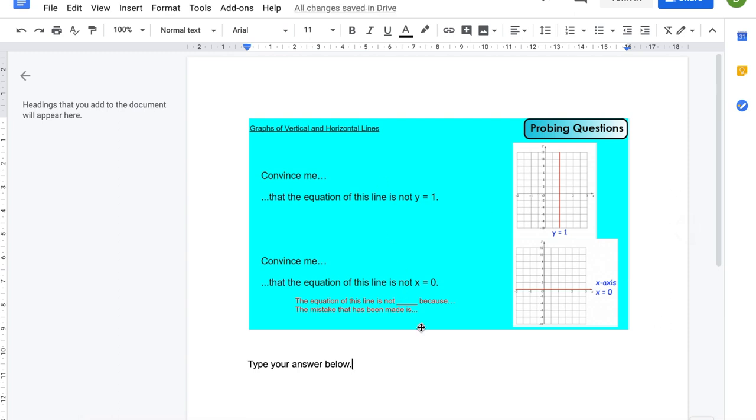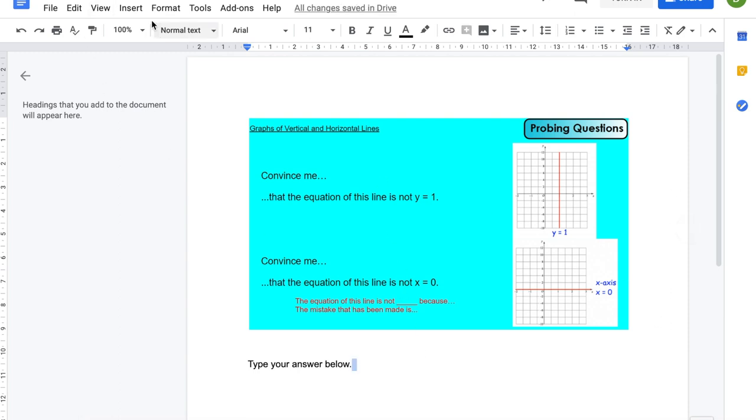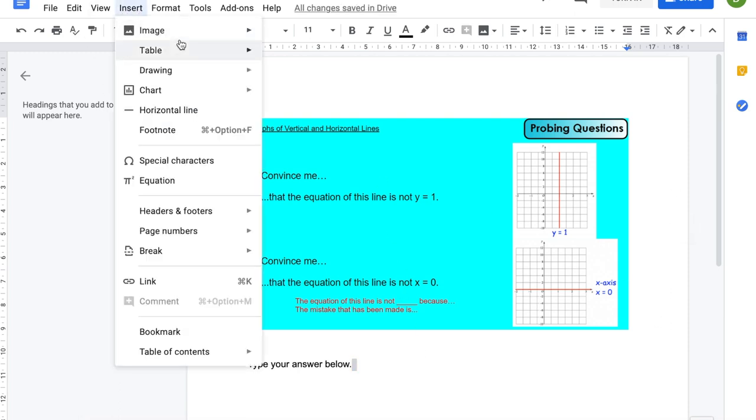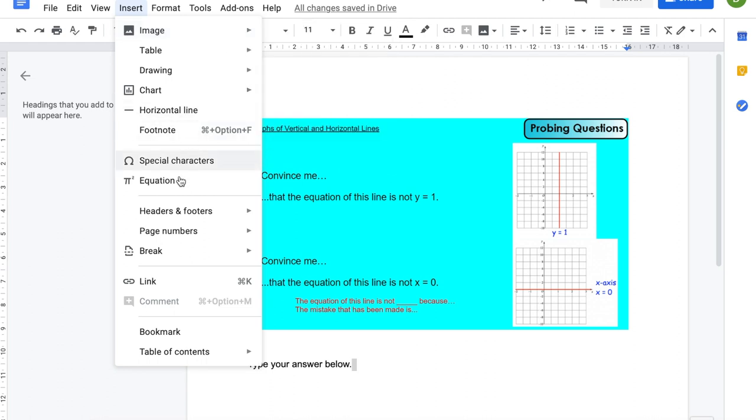You can also insert any image that you need to. You can upload it from your computer, you can save it to your Google Drive first, you can put equations in, you can also add links to websites.